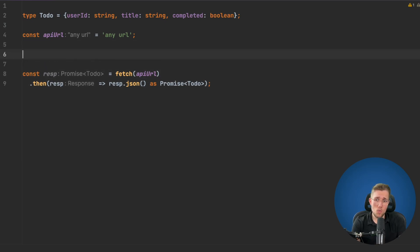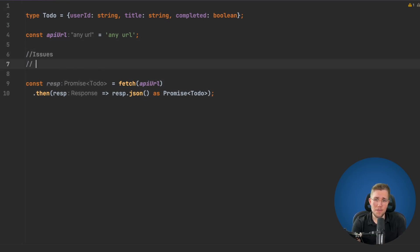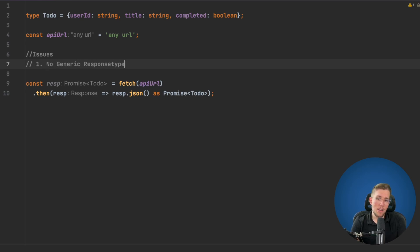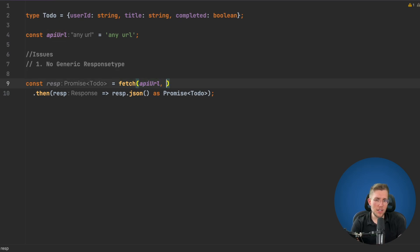So that's the first thing I don't really like about fetch typings. The first issue is: no generic response type.